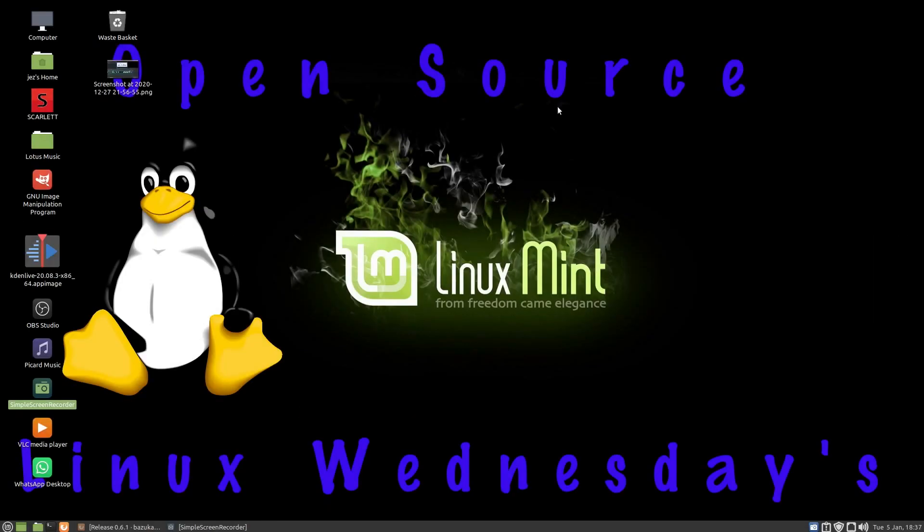Hello, welcome back to Linux Wednesdays where we look at Linux tips and tricks on a Wednesday. Happy New Year to all! Hope you had a good Christmas and a good New Year.